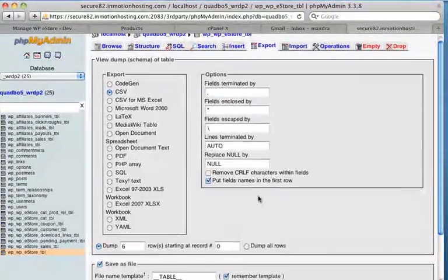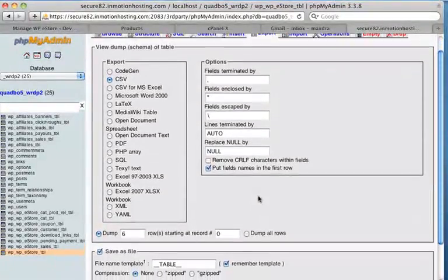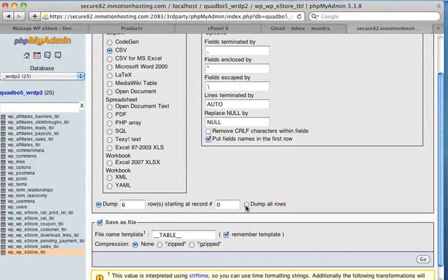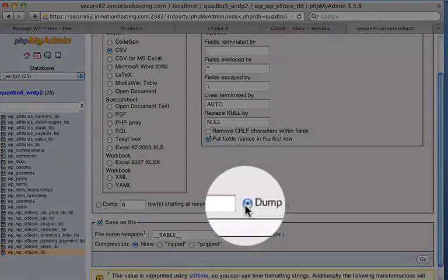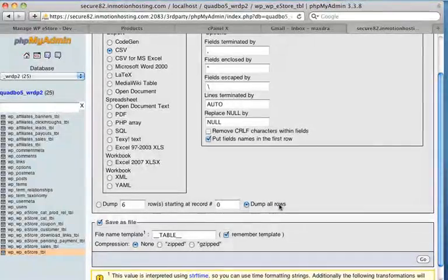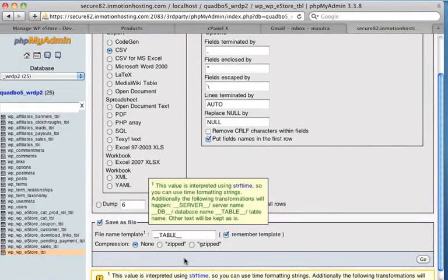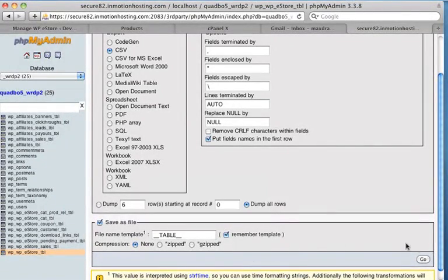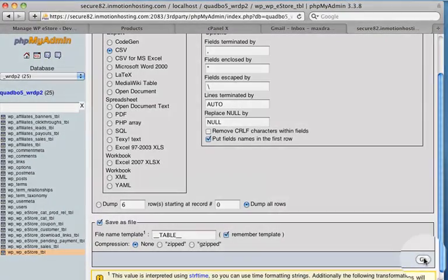That's so we know what every field is. So we can change the data. The next thing we want to do is, I'm going to select this radio button. Dump all rows. We can leave everything else the same. And I'll click the go button.